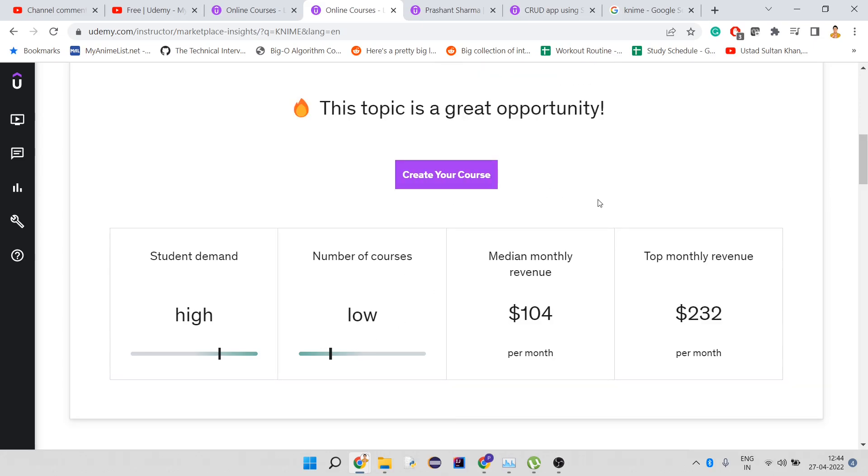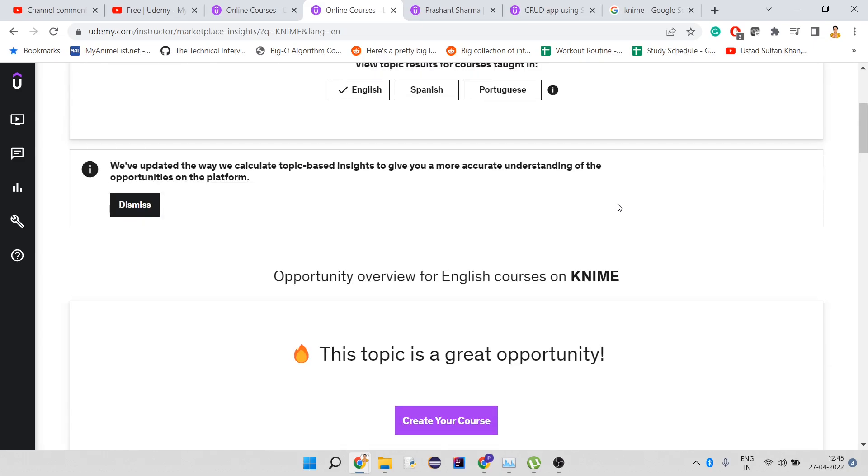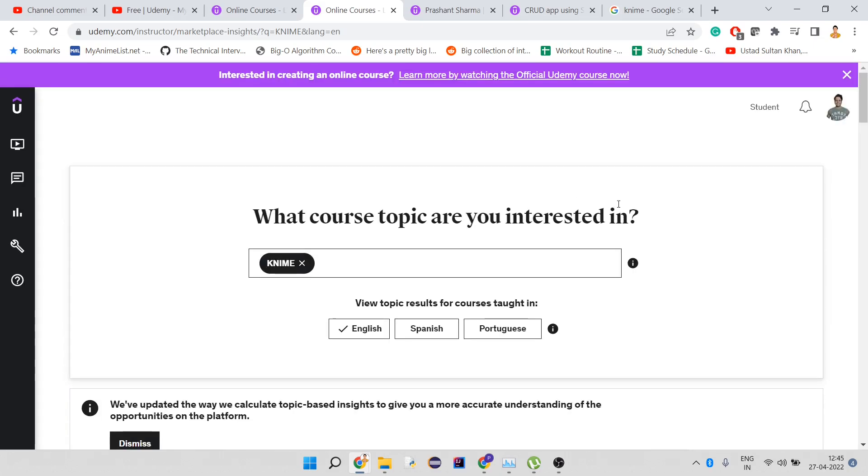The point is student demand is high and the number of courses are low. This means if you create a course, it's an opportunity because a lot of students will search for courses. As there are fewer courses, the chances of choosing your course are really high. You have to be precise when searching for a topic.